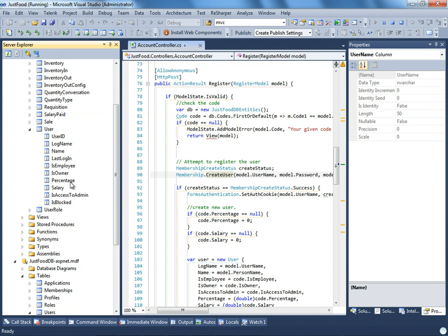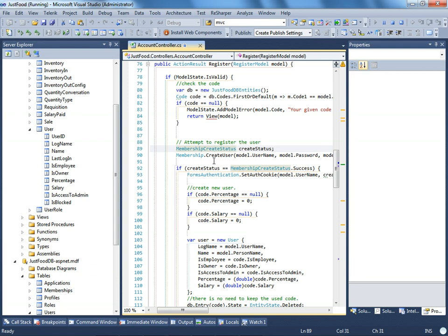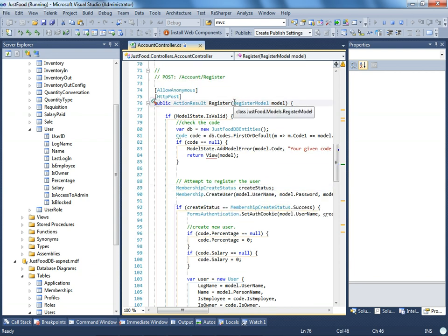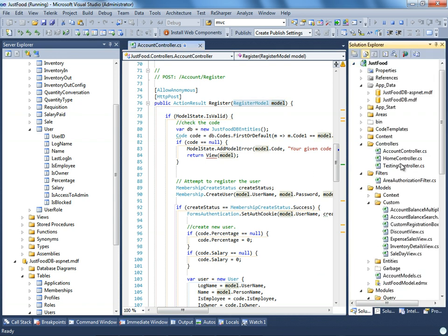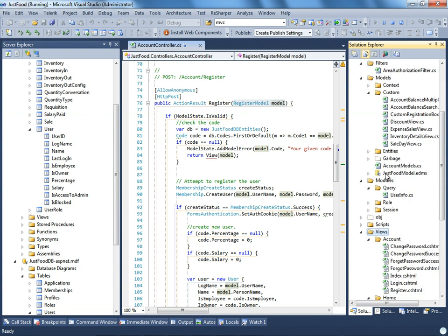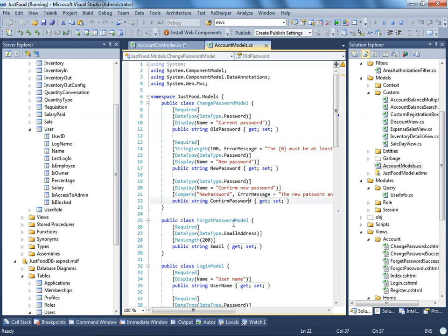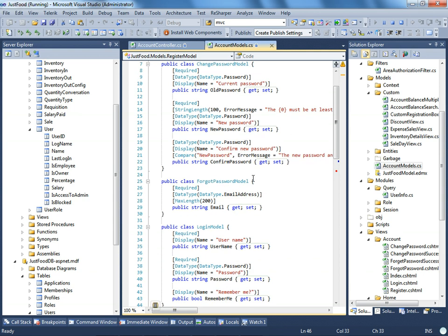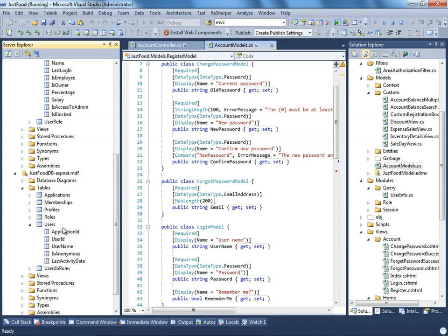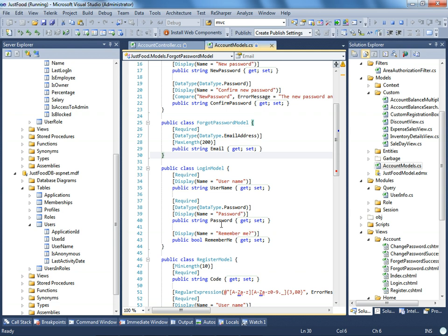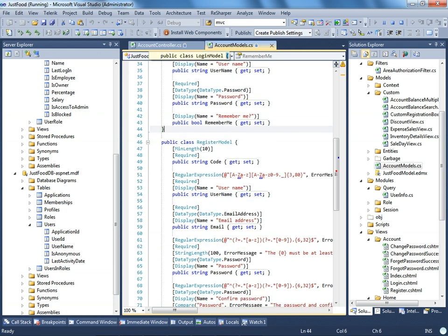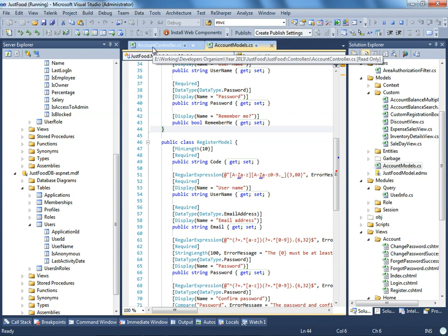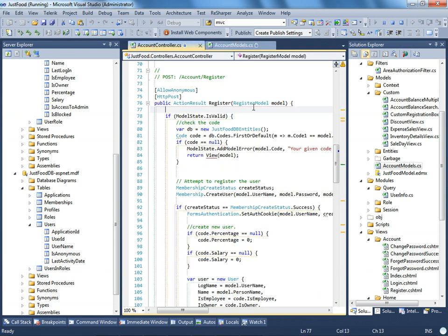First I'm getting the information from the RegisterModel. The RegisterModel is defined in the models folder under AccountModels. There I have the registration model, login model, and many other models. These models are not directly related to any of these databases. What we are doing is making a definition of what our model will look like, so that when HTML is passed through an HTTP request, it will parse everything into my model.